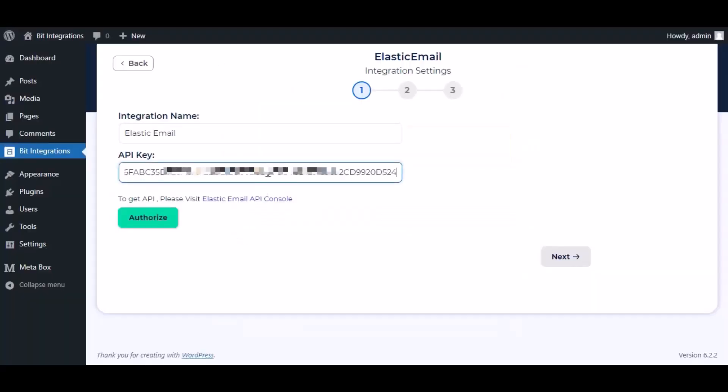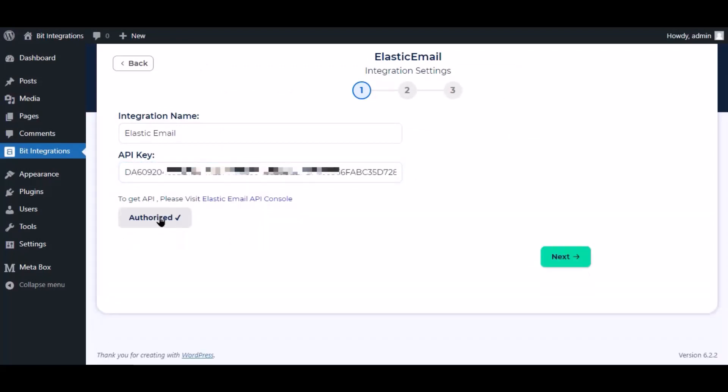Paste it here. Now click Authorize. Authorization is successful. Click Next.